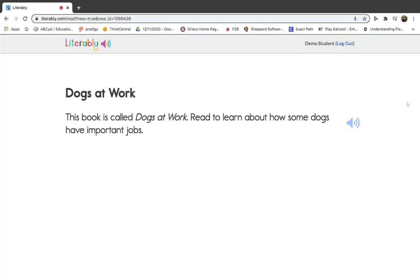This book is called Dogs at Work. Read to learn about how some dogs have important jobs.